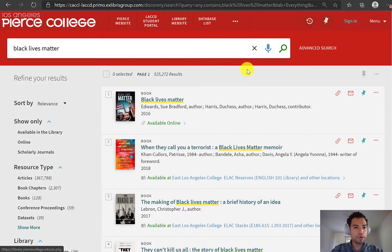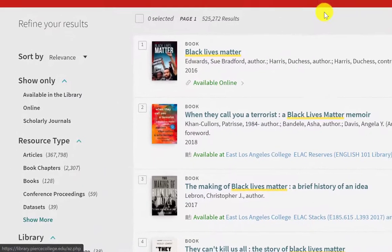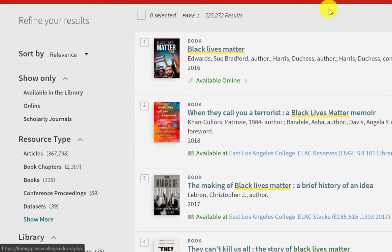OneSearch is going to pull up a lot of results — ebooks, magazines, newspapers, academic journals — which is why we want to filter a little bit.